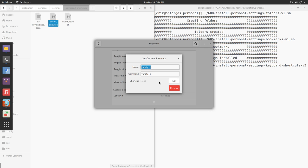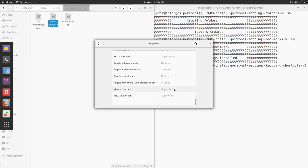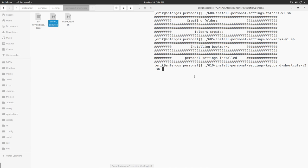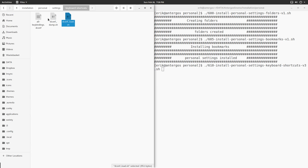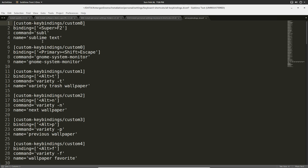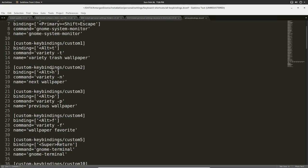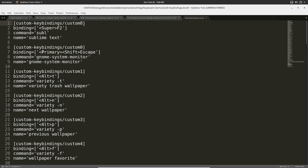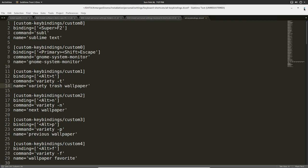Alt T is for me trash the wallpaper. Okay, let's remove it because what I'm gonna do is run a script that's going to load all the key bindings. So everything has been taken care of: Control Shift Escape is our Gnome system monitor, Variety T Alt T is Variety trashing the wallpaper.